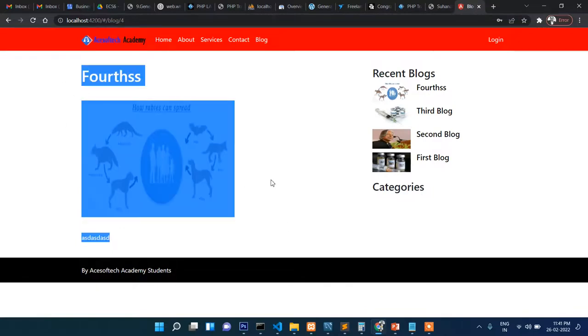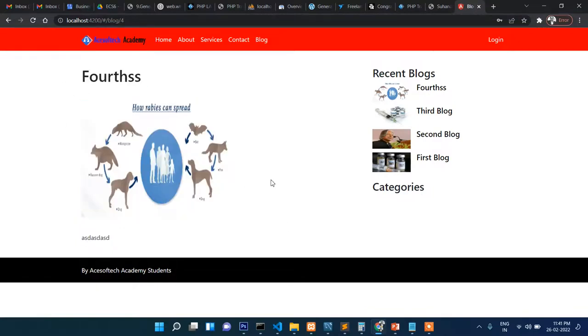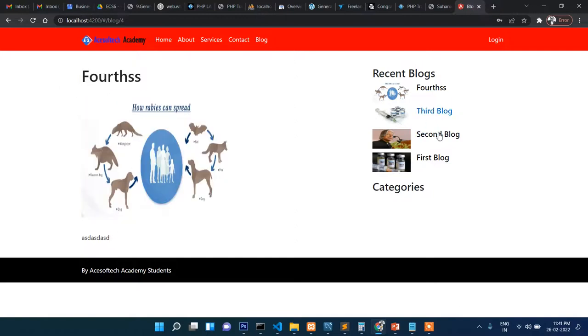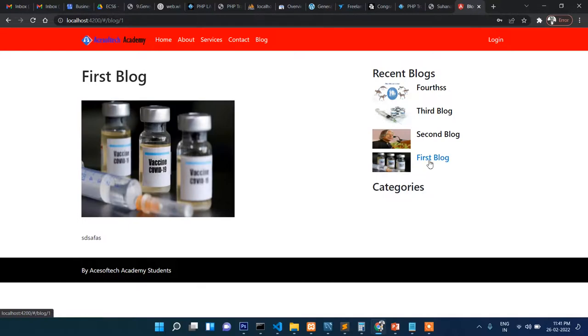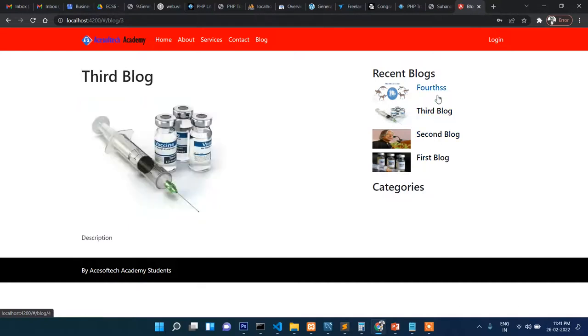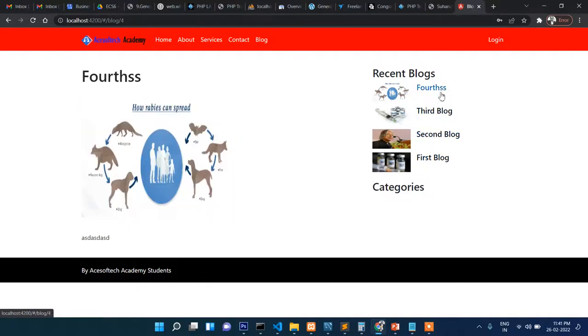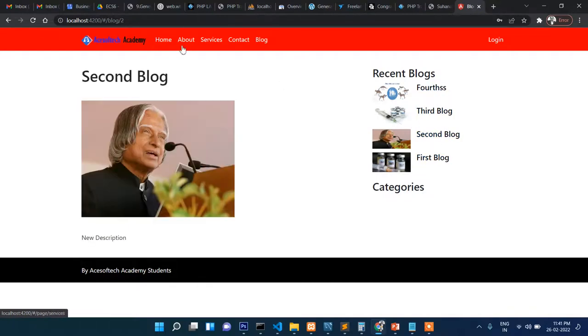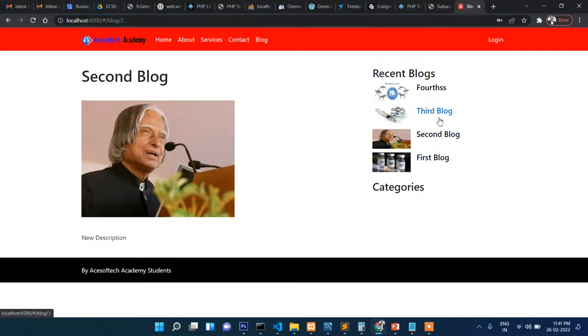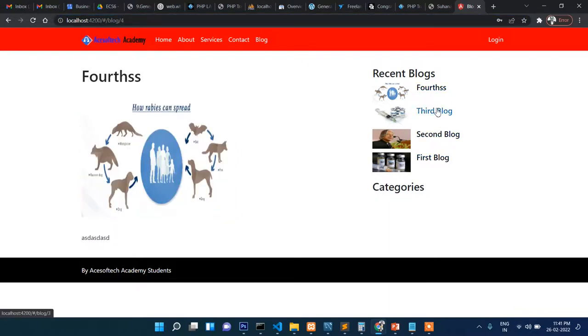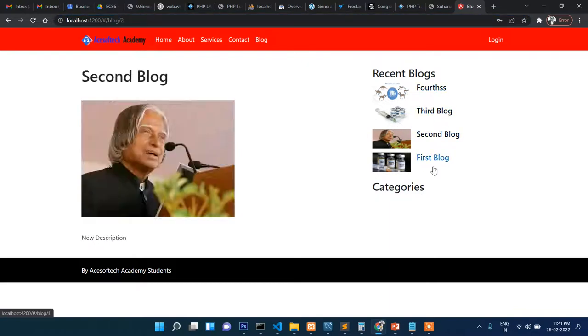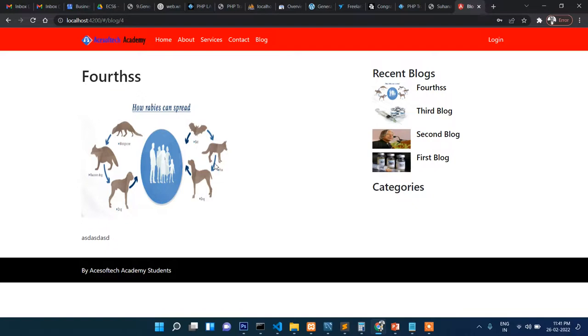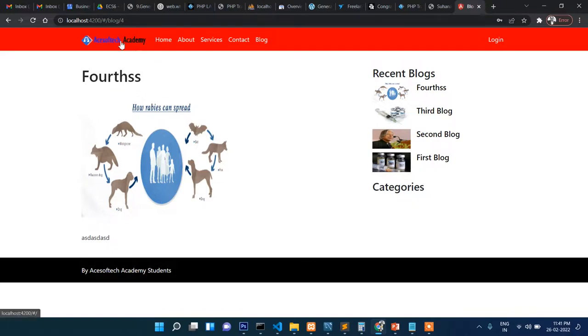In the right side there will be a sidebar where if you click any one of these, you can see how fast it loads. Based on this, the ID is also changing. Apart from that, there will be a list of categories. If you click any one of the category, then all the related posts or articles will display.